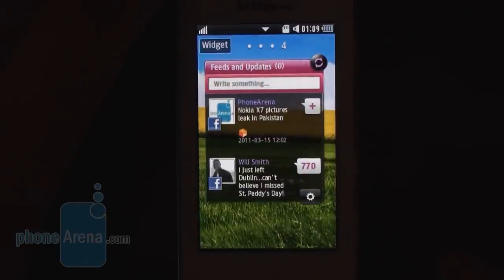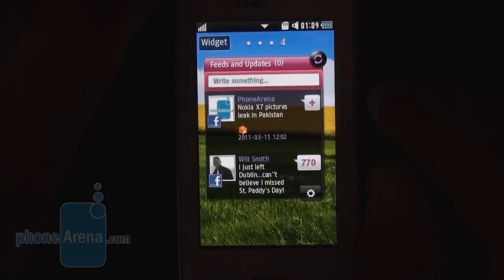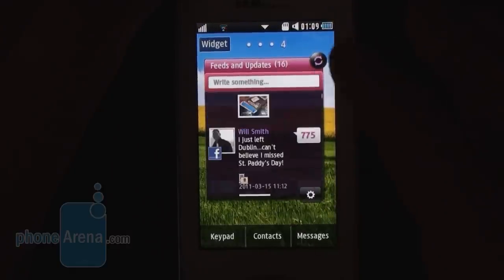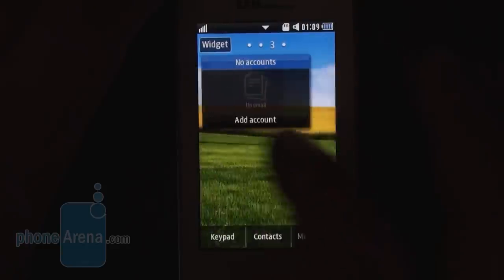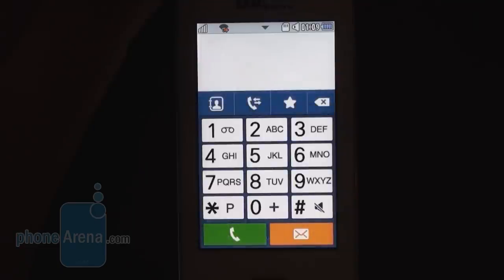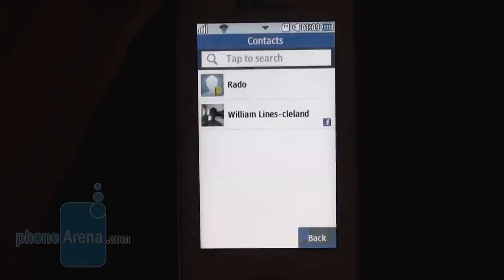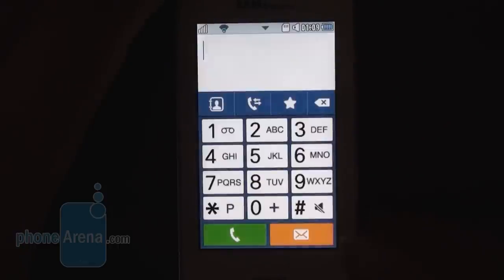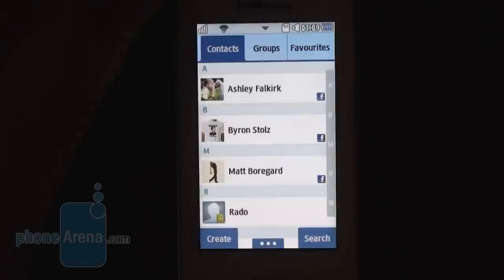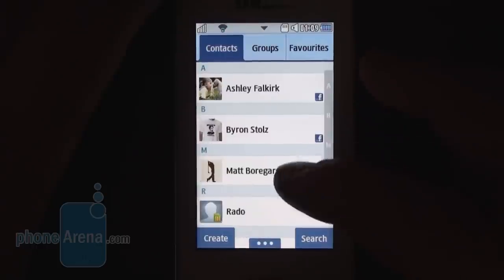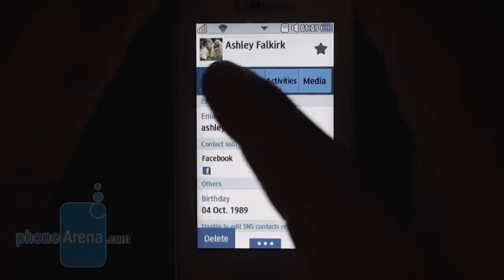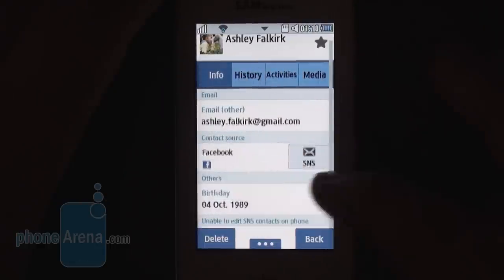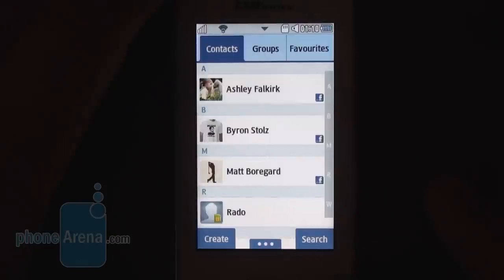This feeds and updates widget we've seen on Bada handsets as well as Samsung's Android phones updates you with your social networking accounts. In the contacts application, you have social networking services integration with your phone book — your Facebook contacts are all listed here, and you can also sync your Twitter, MySpace, and Exchange accounts.